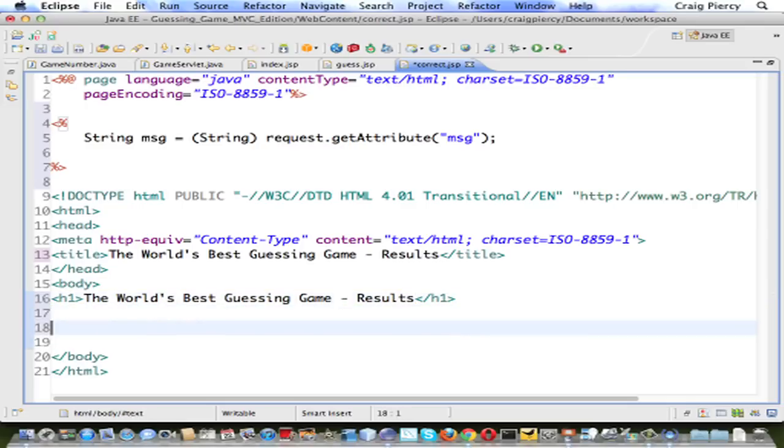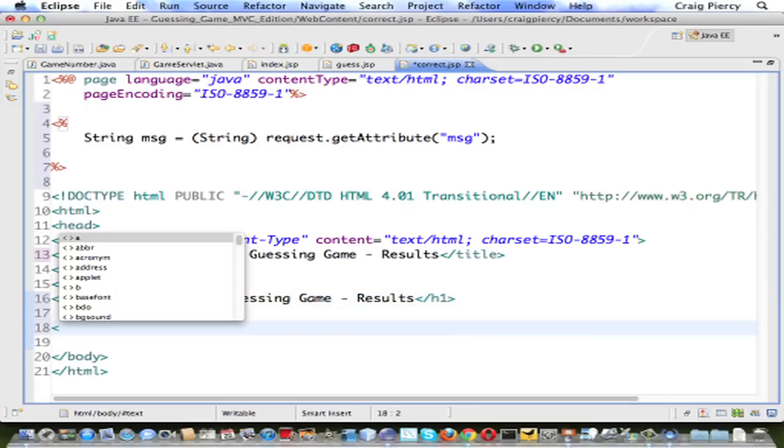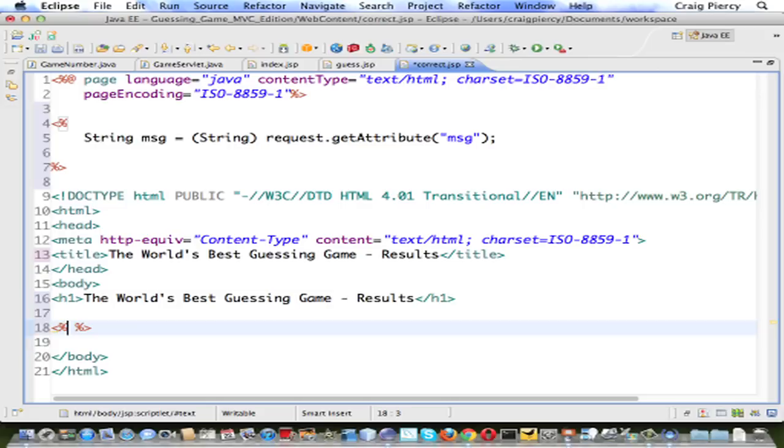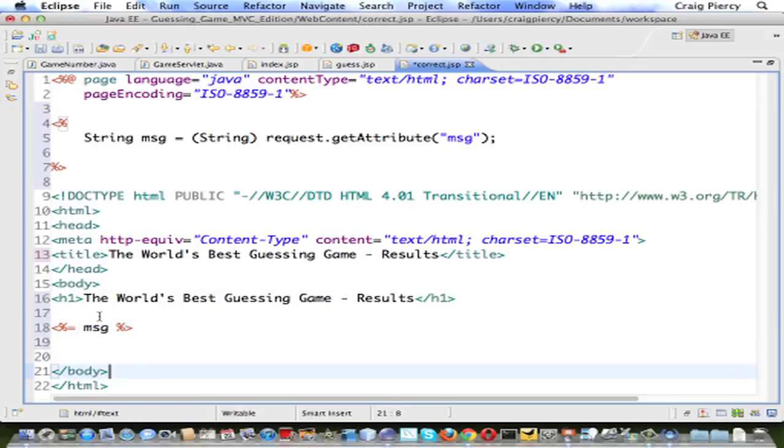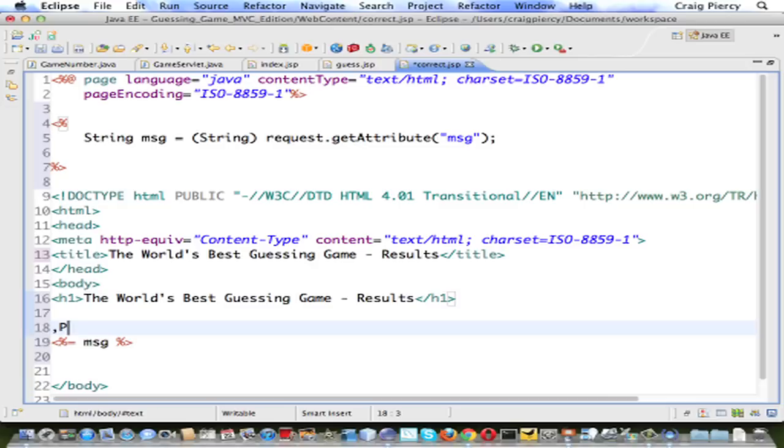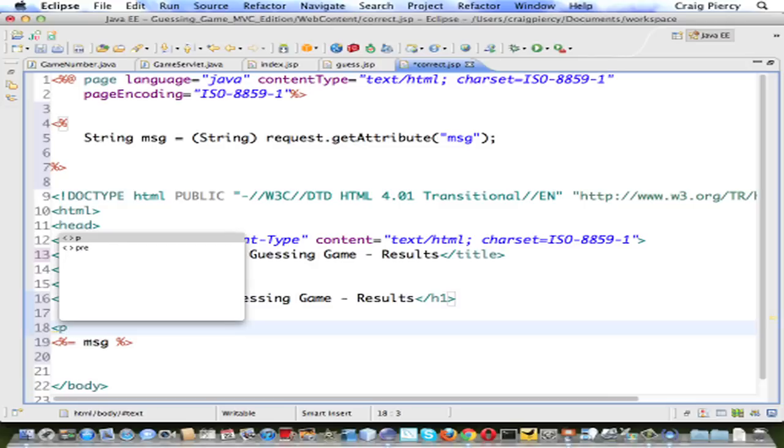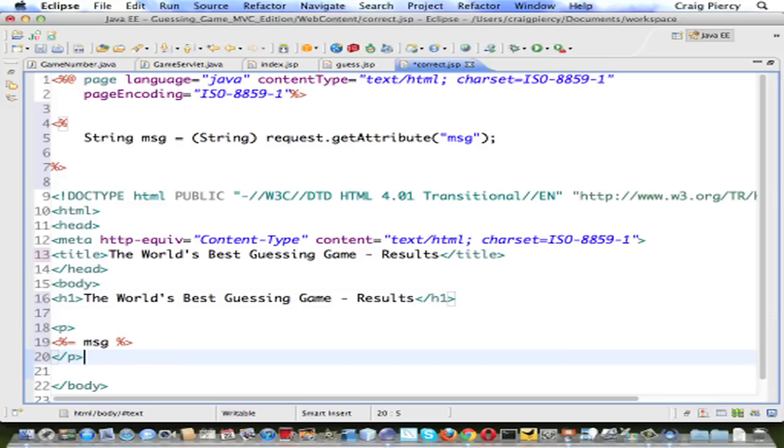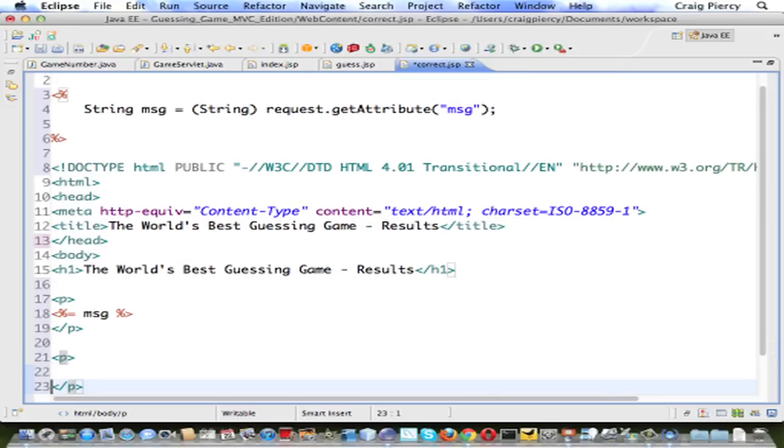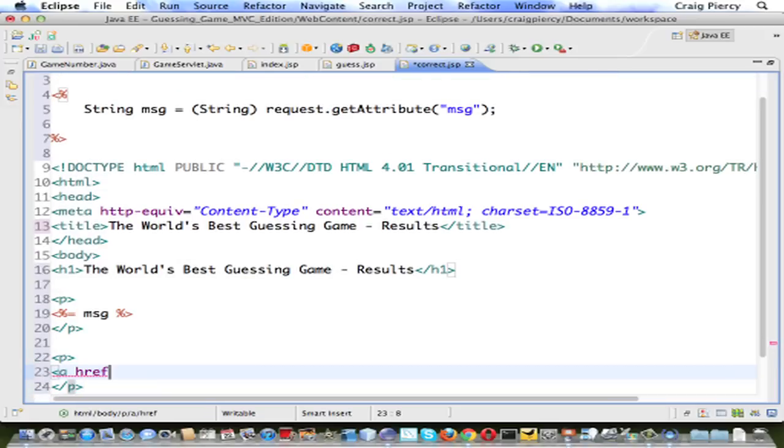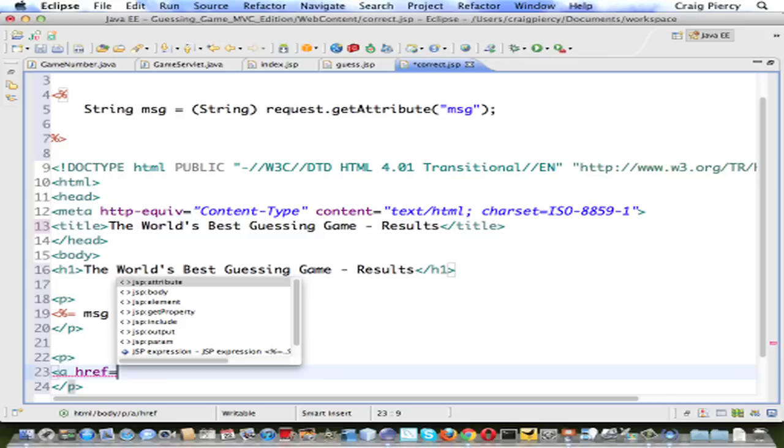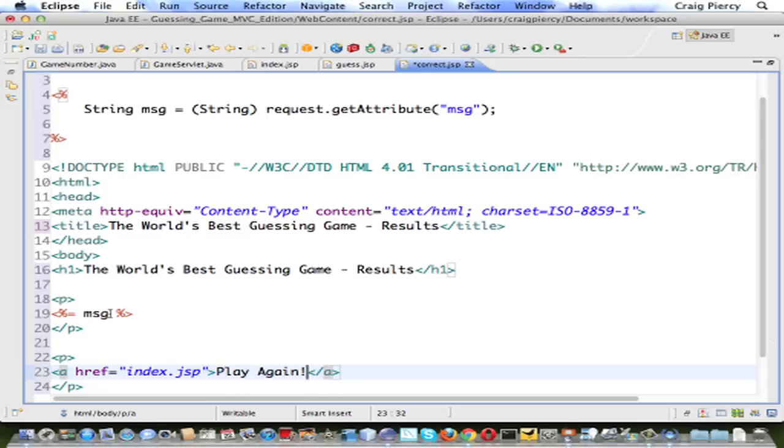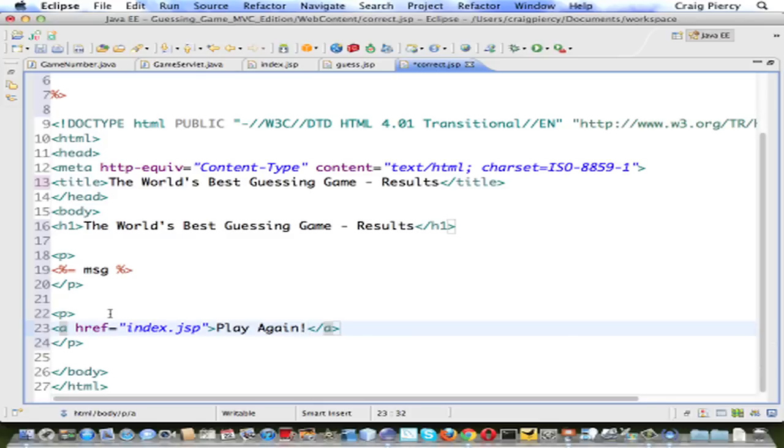We only need a couple things in the body here. We need to provide the message. Recall we can do a special JSP print tag. Let's wrap that in a paragraph. And finally, in another paragraph, let's put a hyperlink back to the index page. Let's exhort them to play again.